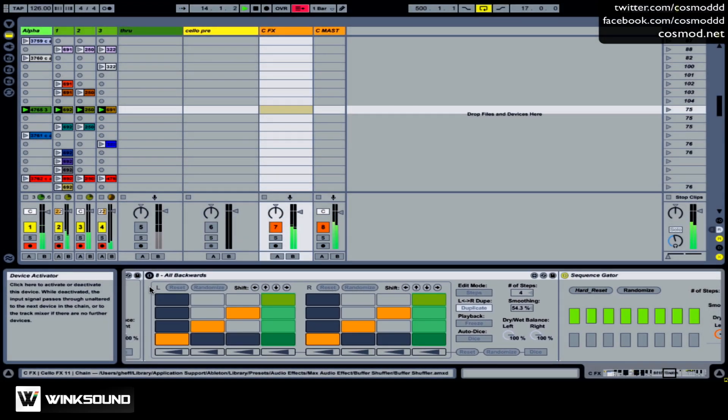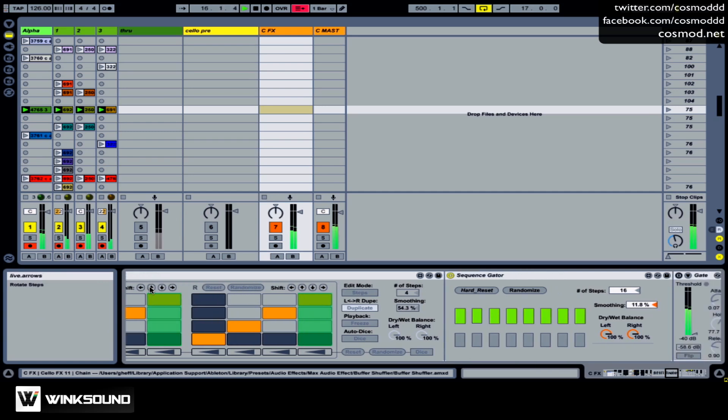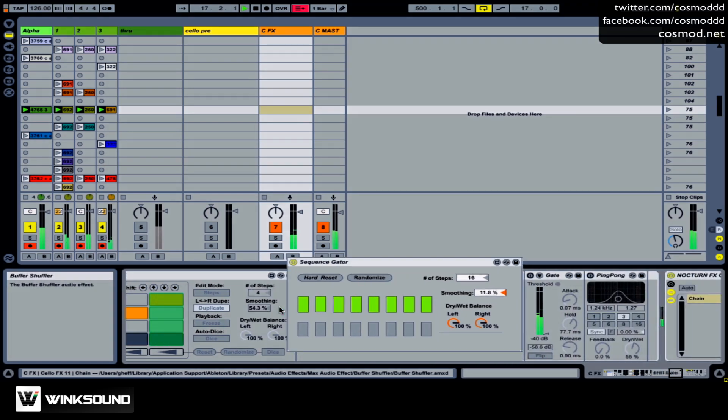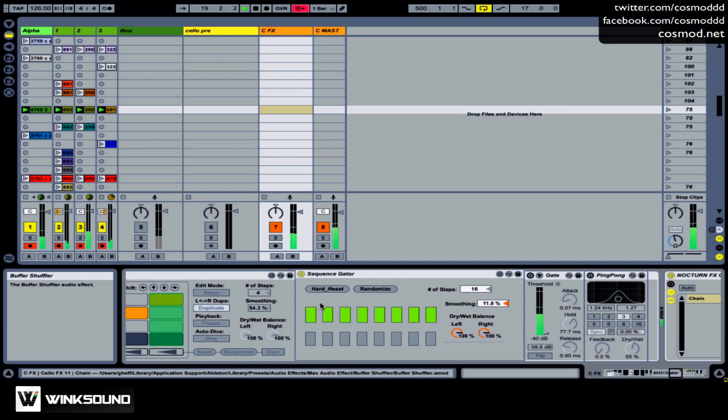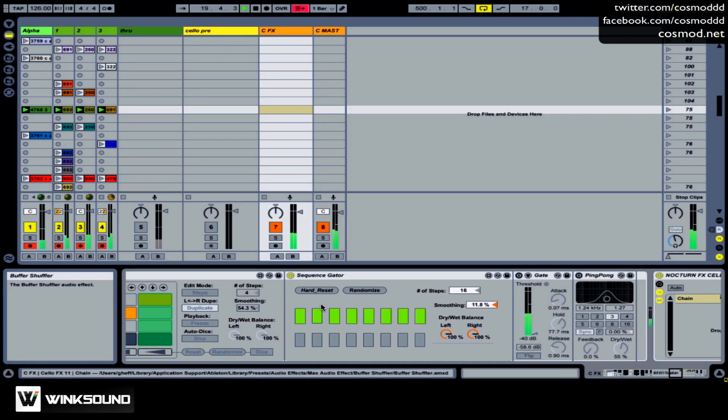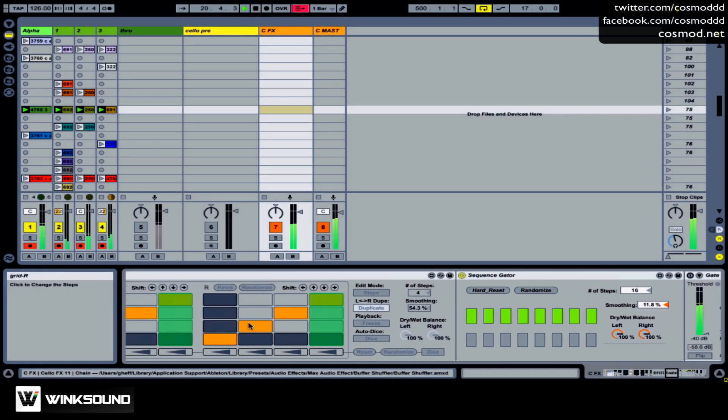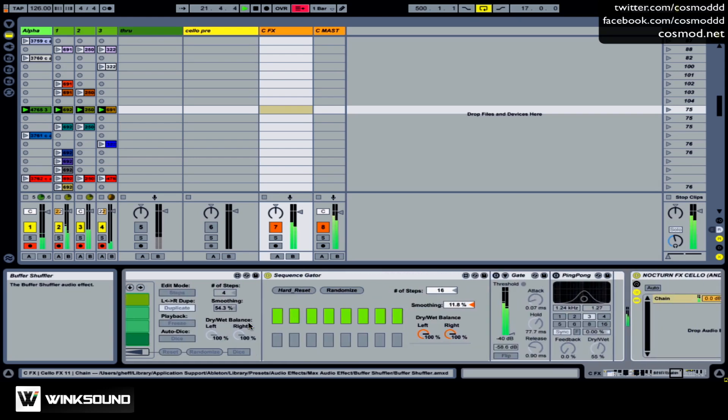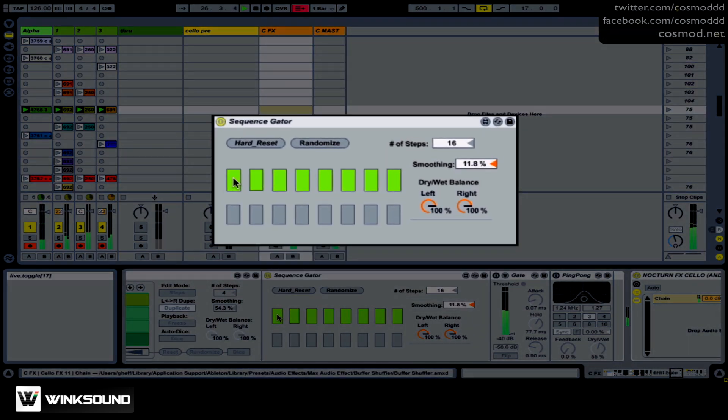That's a nice All Backwards effect if you want to have an instant reverse sound in your live set. This is an effect I made. This is called the Sequence Gator. And what it does is it uses a Buffer Shuffler, but it's hidden from sight because I don't need to see it here. And it basically takes eight discrete segments of the loop and allows you to mute them, like a gate sequencer. So check it out.